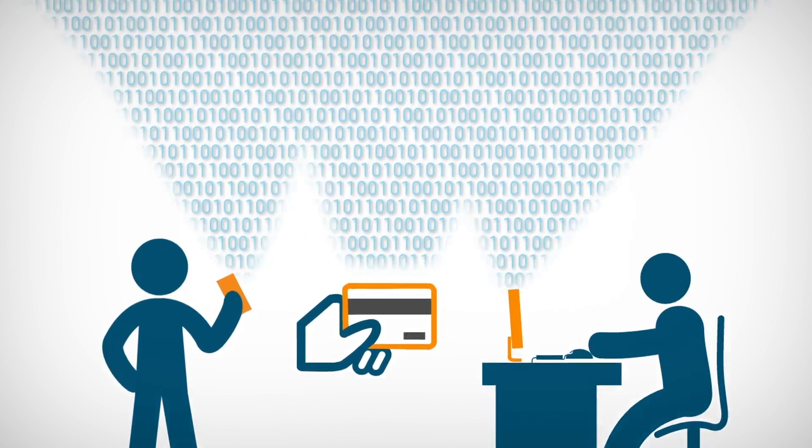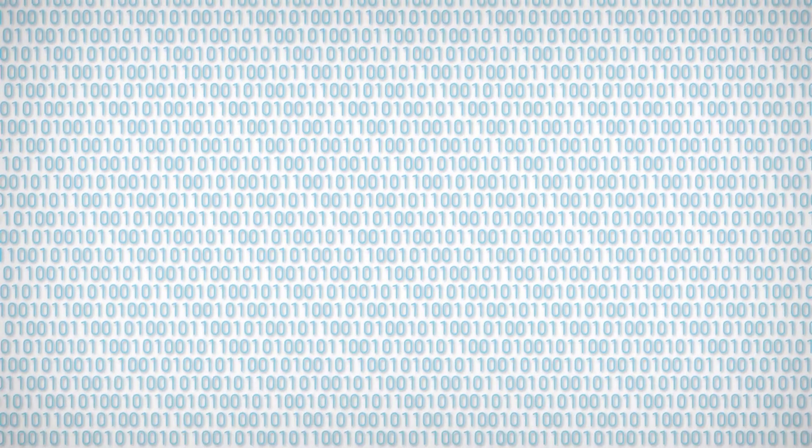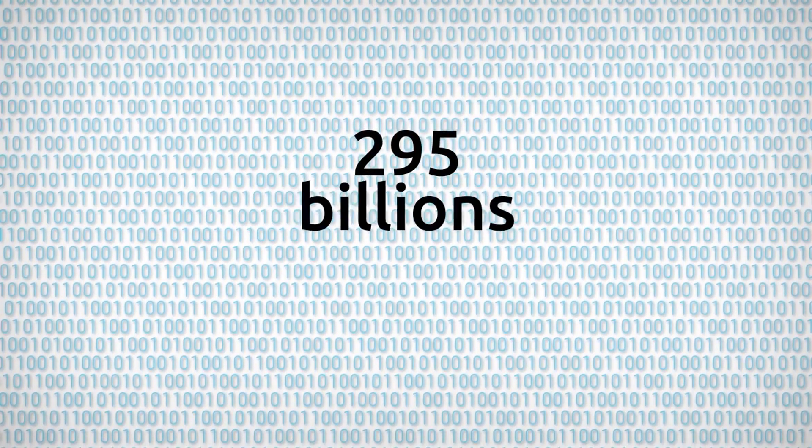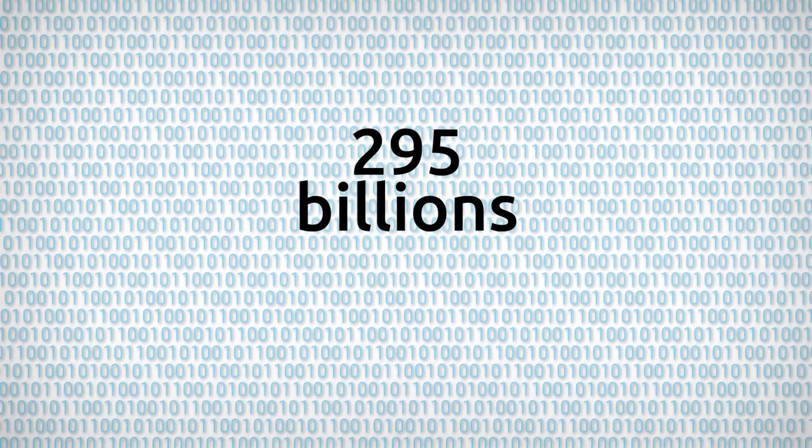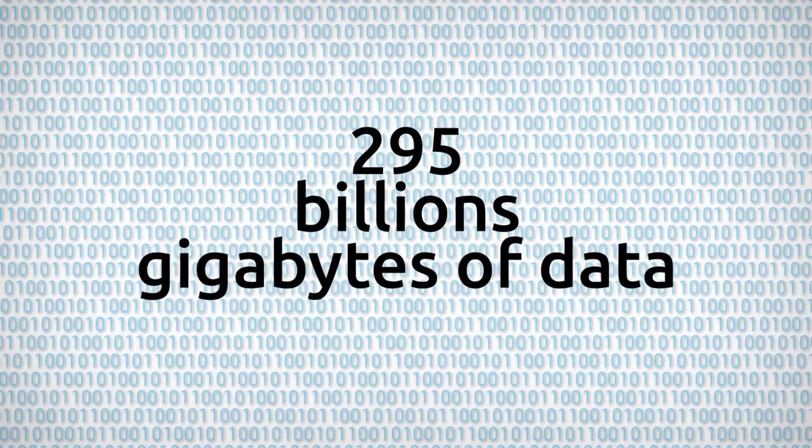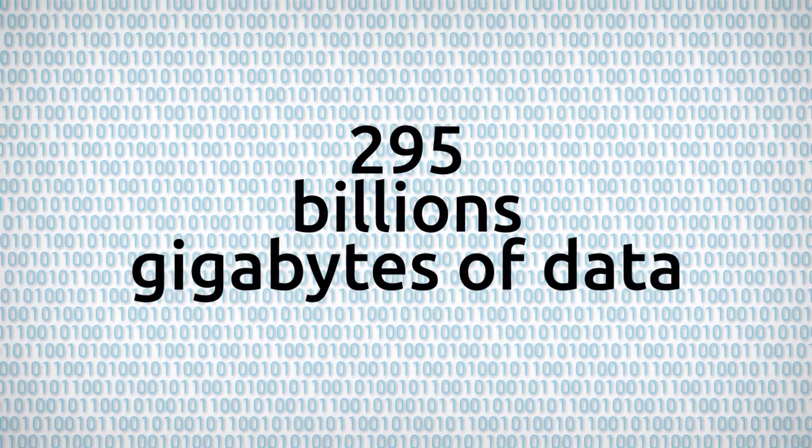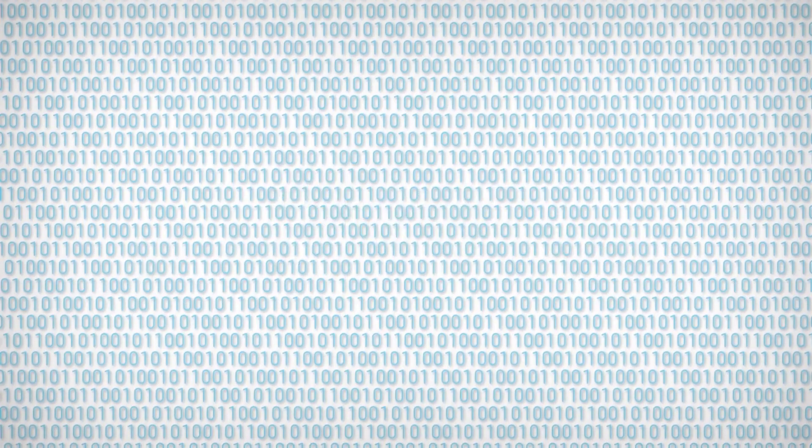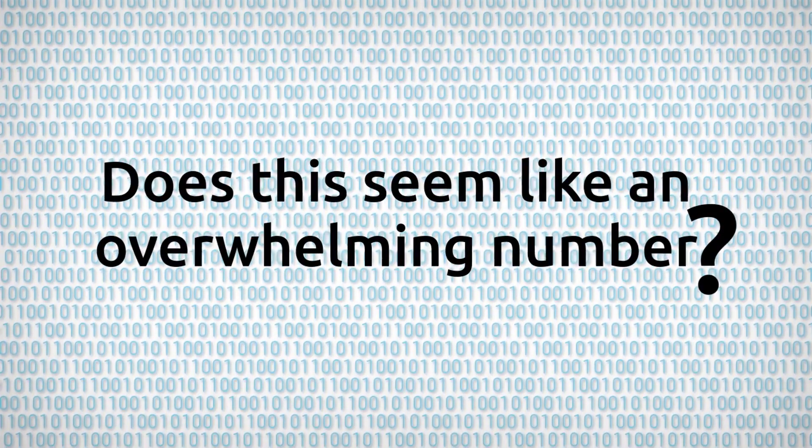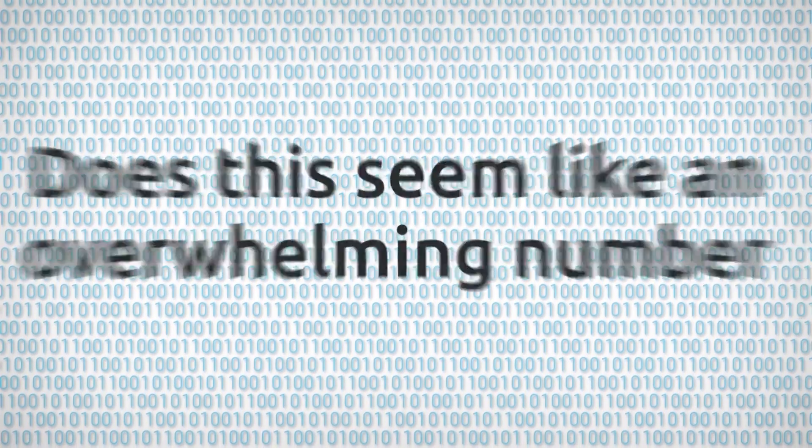In 2007 alone, 295 billion gigabytes of data were generated on the planet. Does this seem like an overwhelming number?